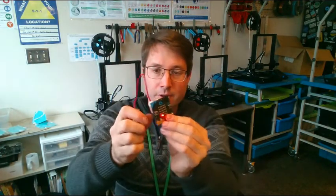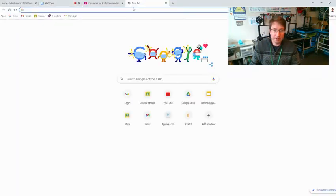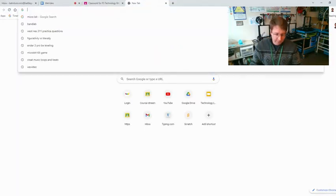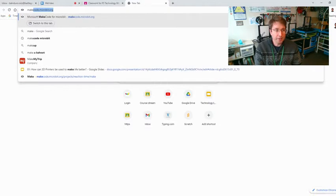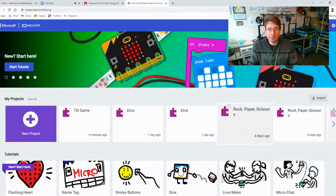A little bit more complicated than the last few games we've made but definitely fun with lots of variables and we get to use this new input called rotation. Let's go ahead and get started. You can open up a new tab here and let's type in makecode.microbit.org.